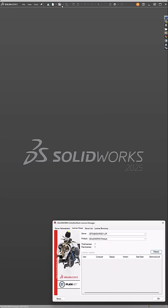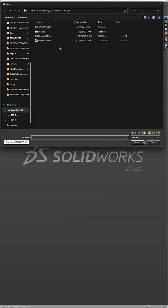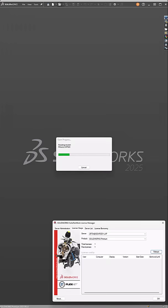So let's go open up a CATIA V5 model. Here I have a mouse cat part file. We'll open it up. And while we open it, we'll refresh. And notice that it's pulling the SOLIDWORKS Premium license.